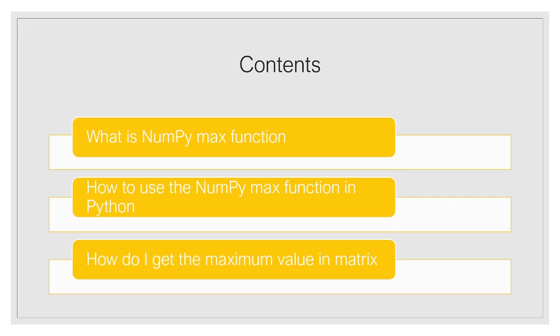So let us move forward and understand these important topics. But before I start let me tell you we have already created a detailed article on this topic. The link of that article will be available in the description. You get all the code related to the examples which are available in the article only. Now let me show you the article and we will briefly discuss about the NumPy Max function.